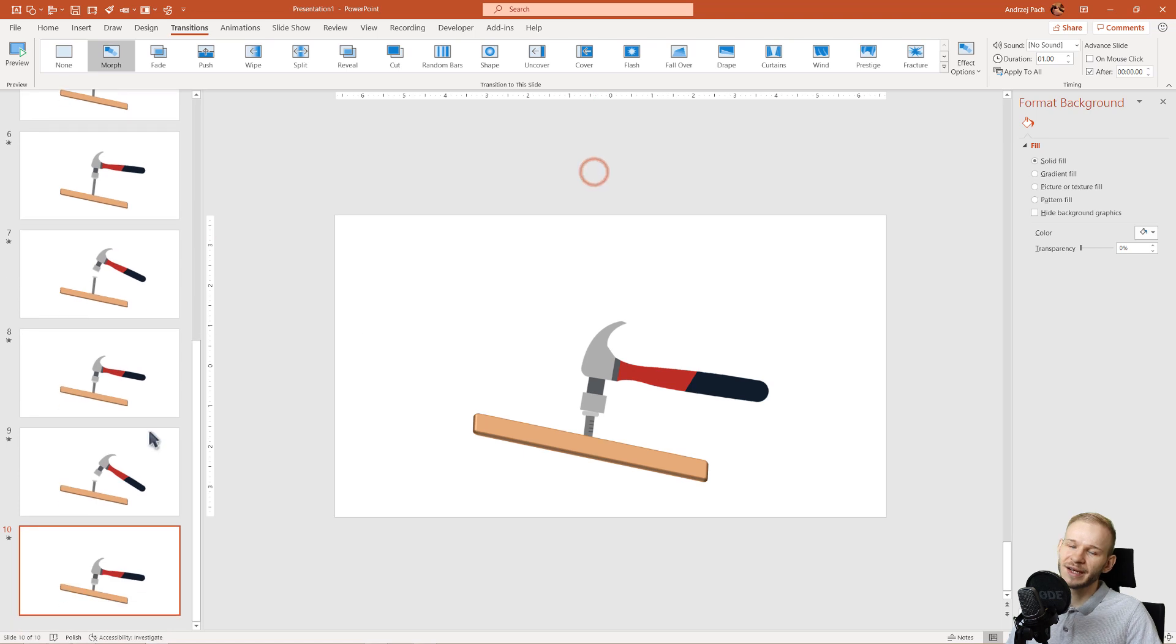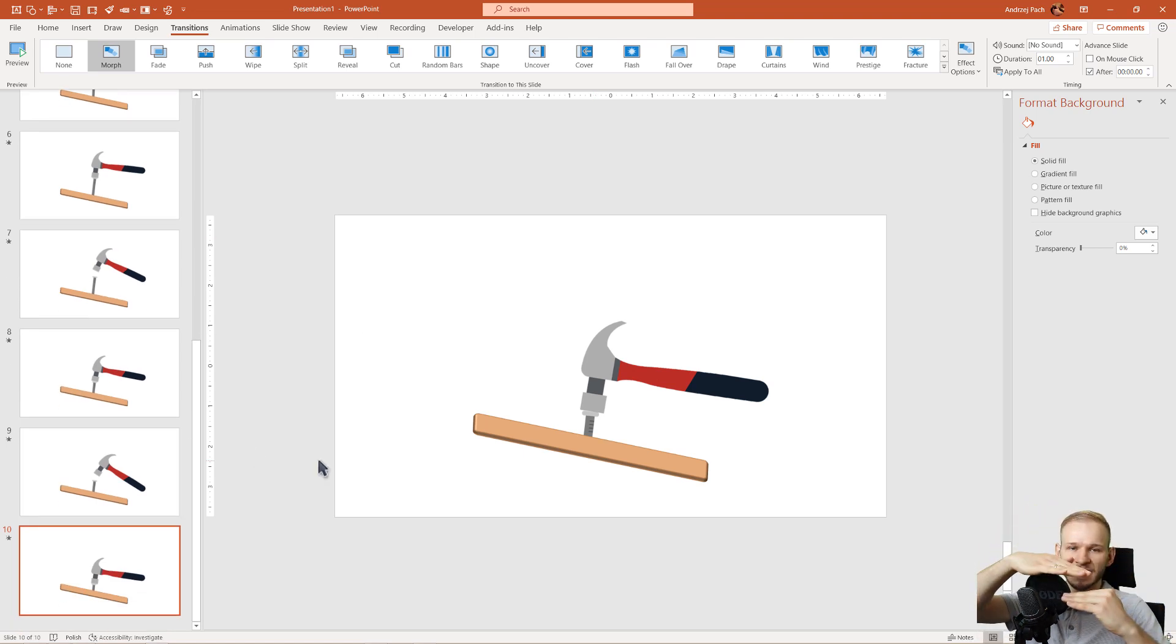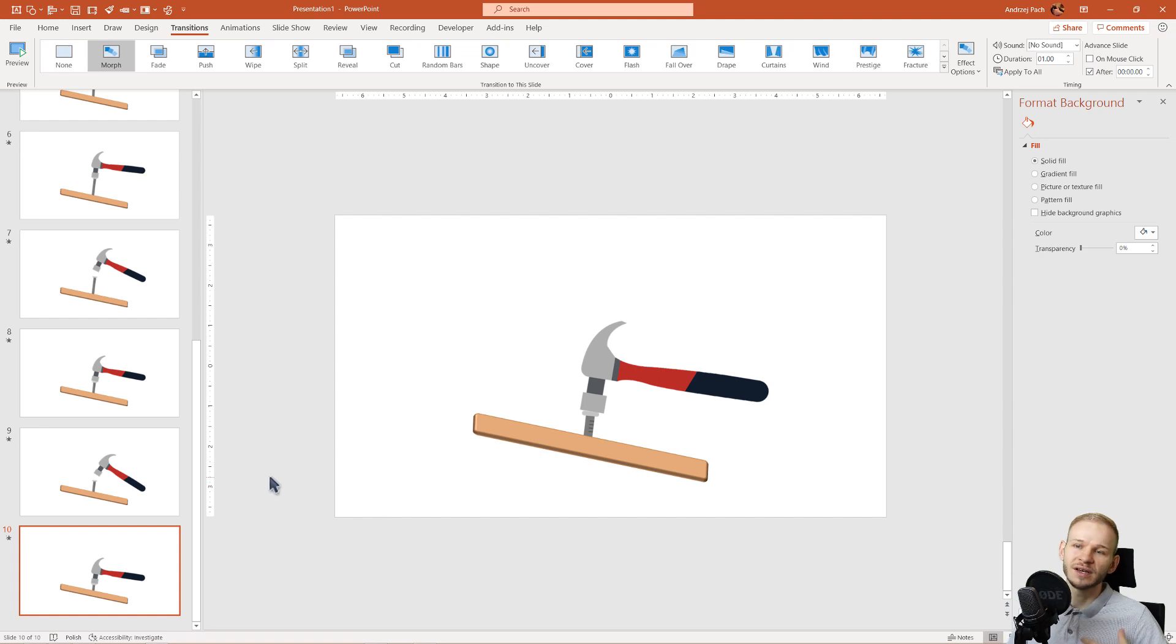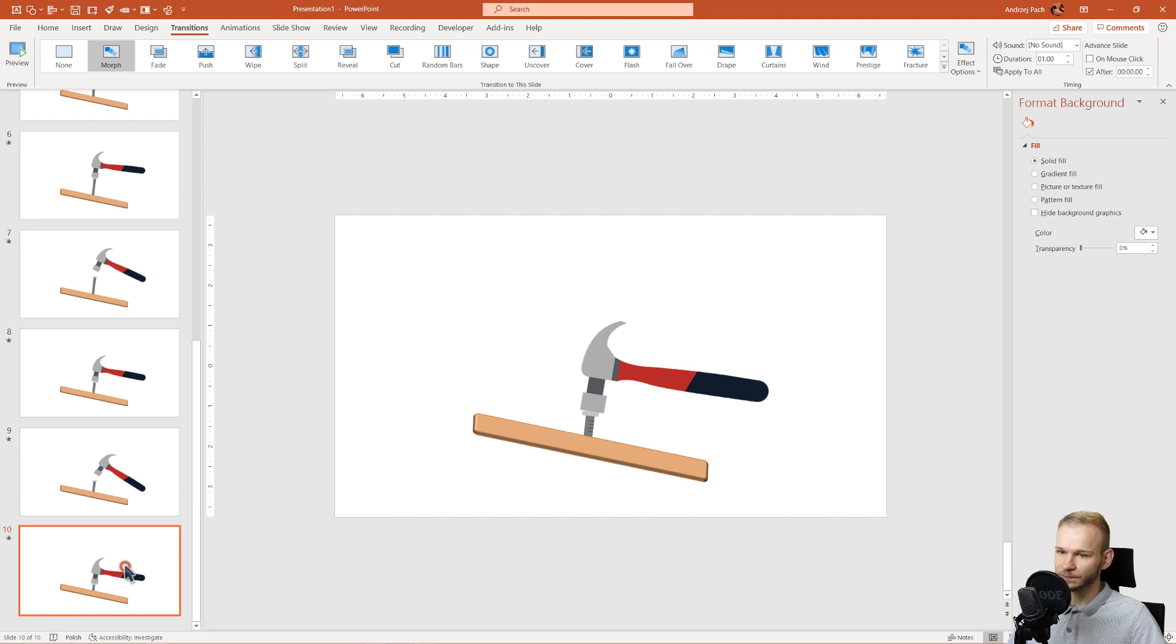Okay, of course the little problem that we have is that both the hammer and the nail go together at the same time. So we would need another slide if you would want to make it really perfect. Let me show you why.